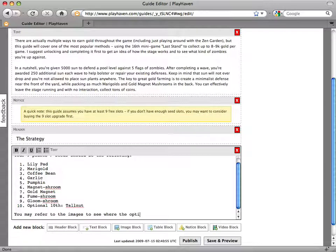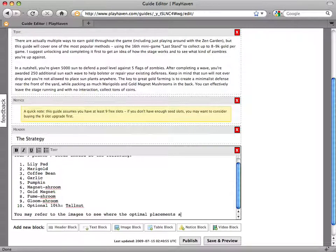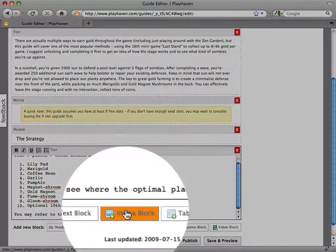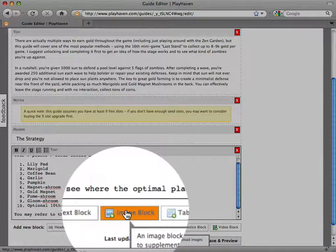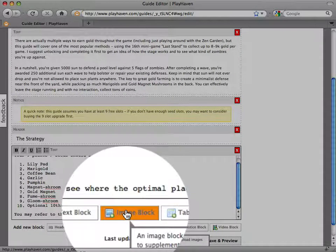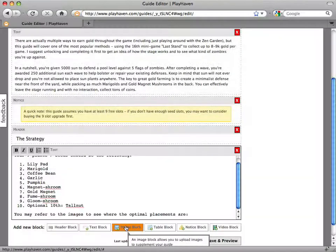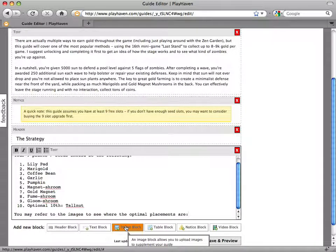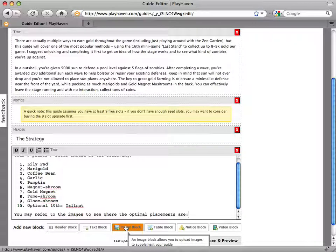In addition to text, you can also easily embed multimedia content into your guide by utilizing the image block and video block. Sometimes a picture is truly worth a thousand words. In this example,